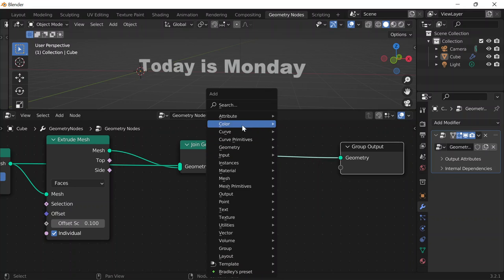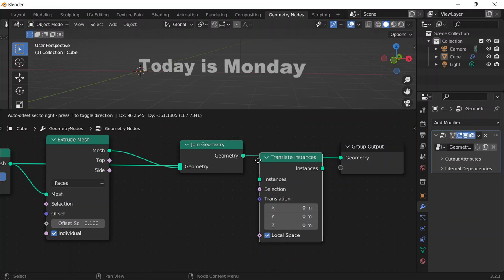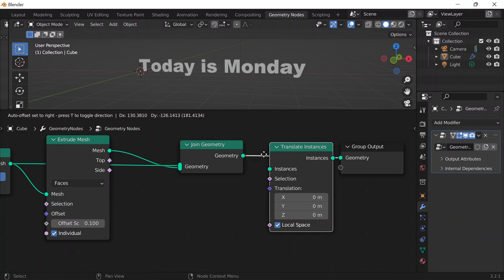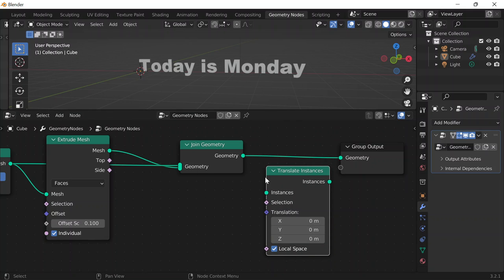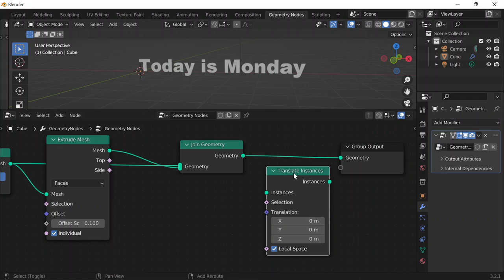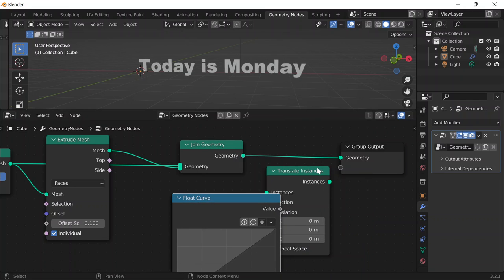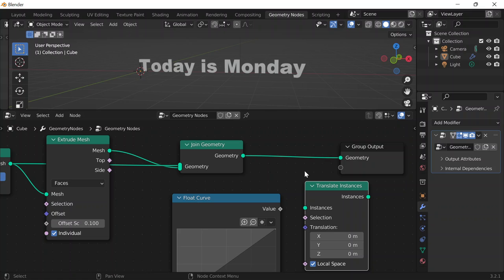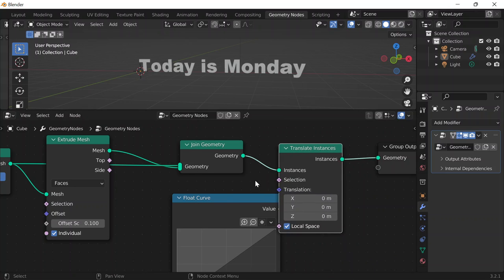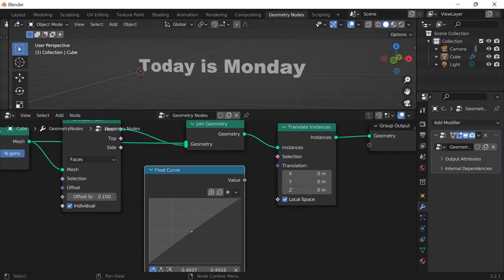I'll go here and do Shift A and get a translate instances node. Maybe this is the part that I'm forgetting. Shift A, translate instances, and then Shift A — I know I have to use a float curve, which kind of takes care of the bounciness. So translate instances, and then the float curve makes it bouncier.